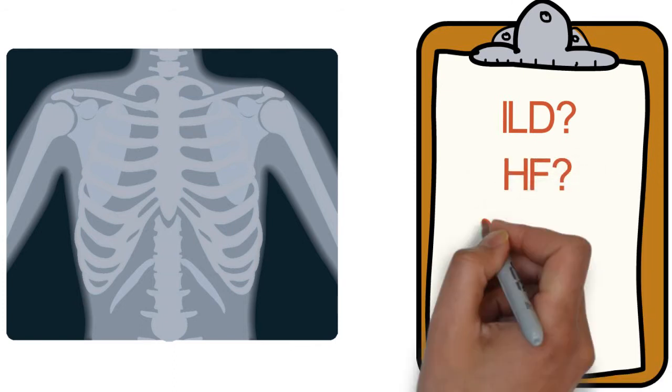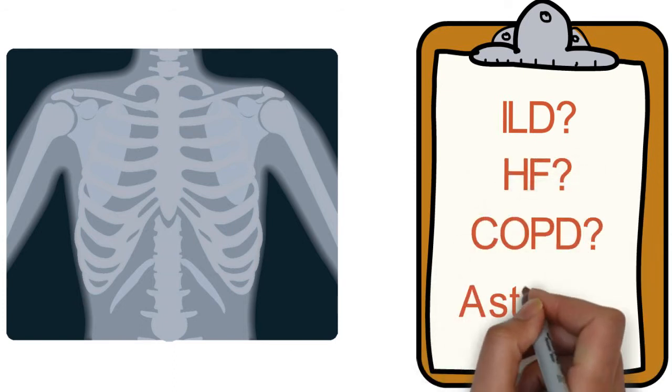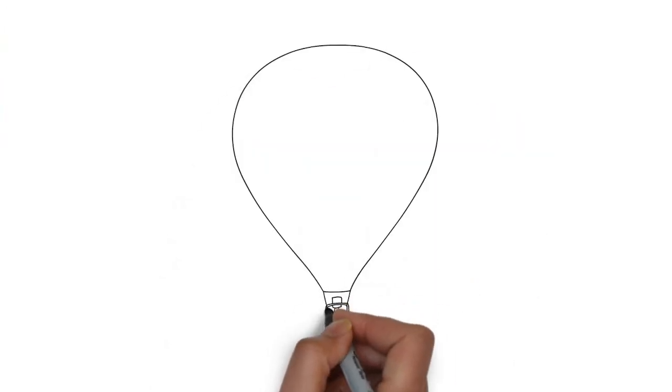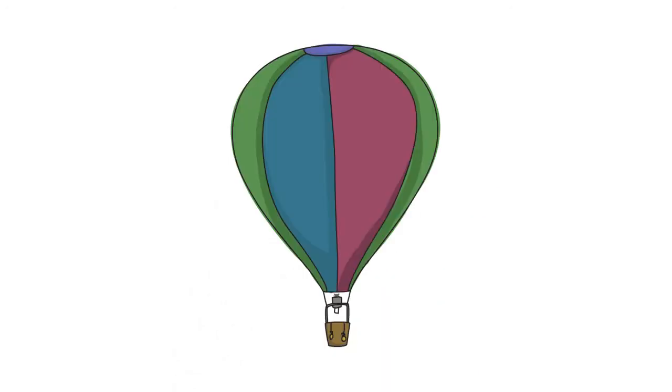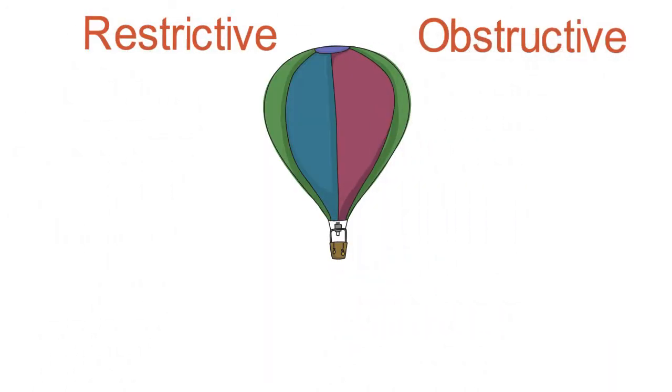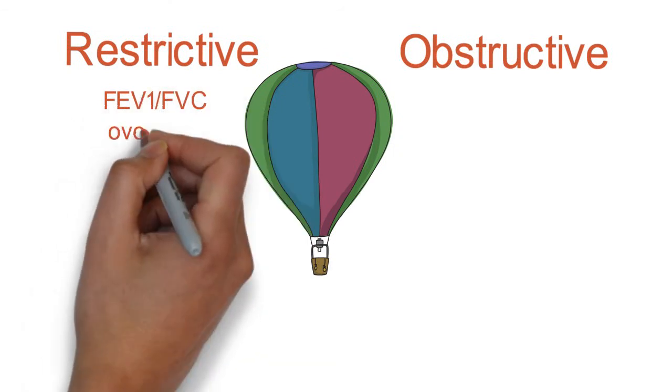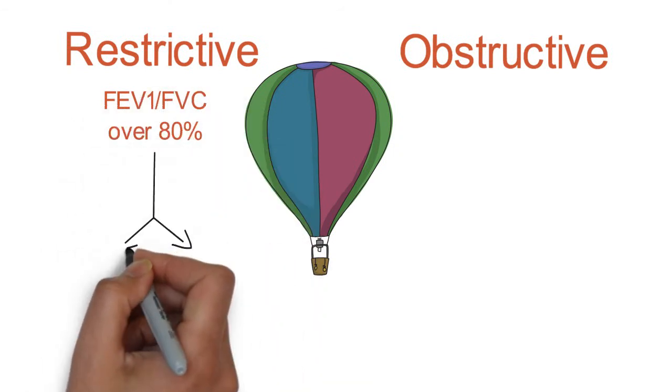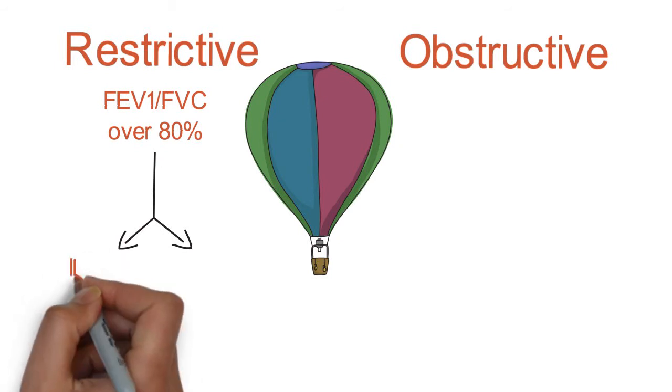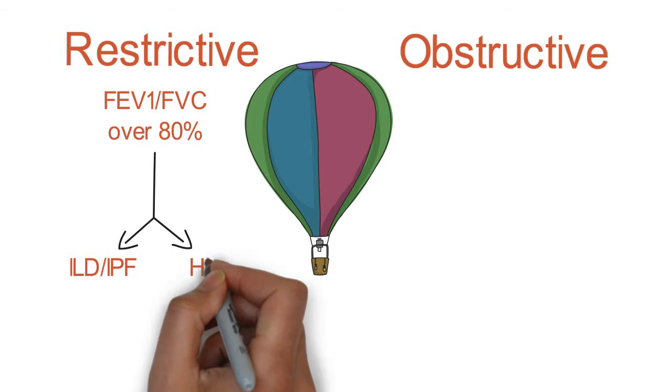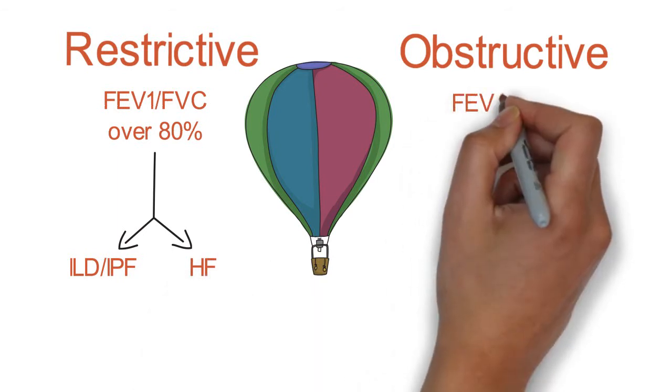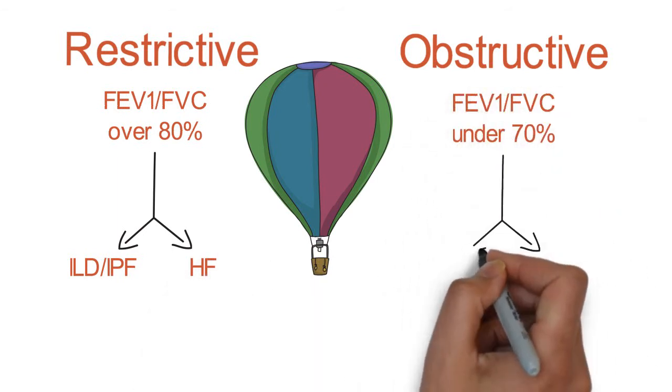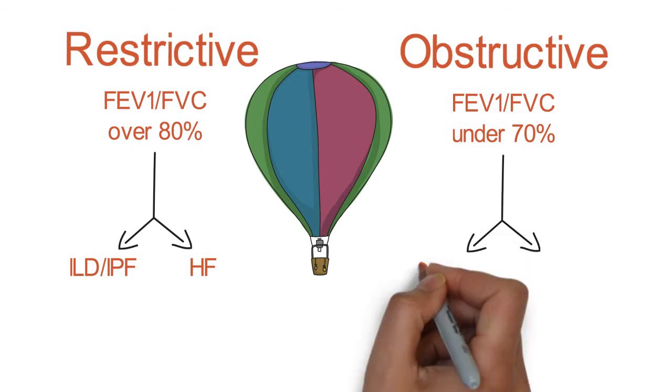Then the lung function testing is quite important as well. We can just start with a basic spirometry. What we're going for here is to look for a pattern of restrictive versus obstructive. A restrictive pattern would be with the FEV1-FVC ratio of over 80%, and that would point towards interstitial lung disease and IPF, maybe heart failure. An obstructive pattern with the FEV1-FVC being lower and generally under 70% would point us more towards asthma and COPD.